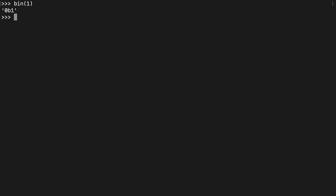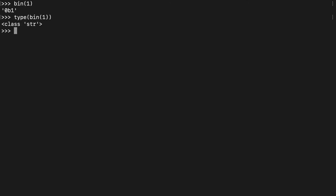It's important to note that bin() itself also returns a string. We can verify this by running type() against the result of bin(), and we'll see it returns the class 'str'. Coming back to the '0b' prefix — that might not be useful for your needs.